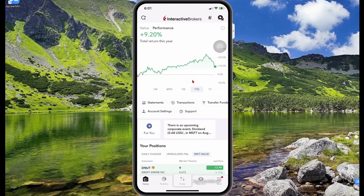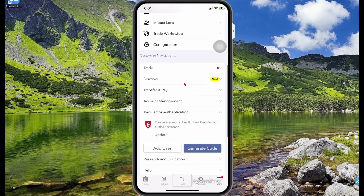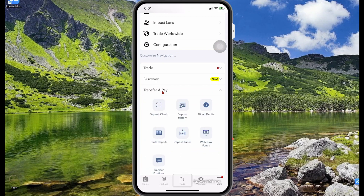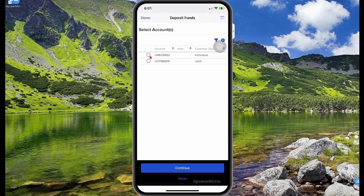Now let's say you want to deposit some money to your account. In order to do this, select the menu icon at the bottom, scroll down and search for Transfer and Pay. This is where you can make deposits and withdrawals. So select Transfer and Pay, then select Deposit Funds. Select the account that you want to make the deposit to, and then select Continue.